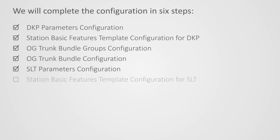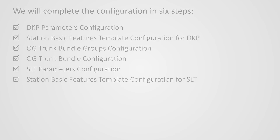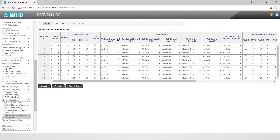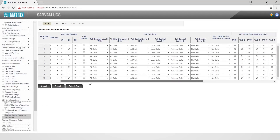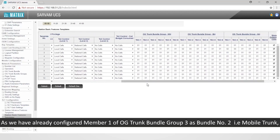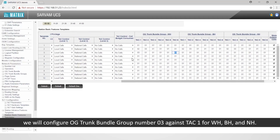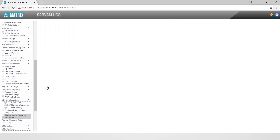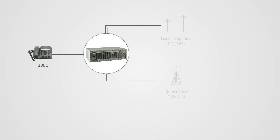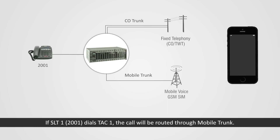This completes the fifth step. Let us move on to the sixth step: configure station basic features template for SLT. Go to SBFT 03 as configured in the fifth step. Configure the outgoing trunk bundle group. As we have already configured member 1 of OG trunk bundle group 3 as bundle number 2 (mobile trunk), we will configure OG trunk bundle group number 3 against TAC1 for WH, BH, and NH. If SLT1 (extension 2001) dials TAC1, the call will be routed through mobile trunk 1.